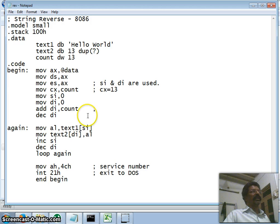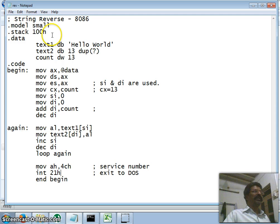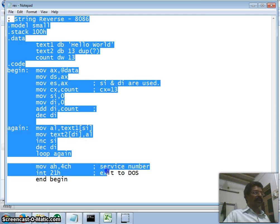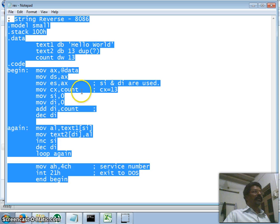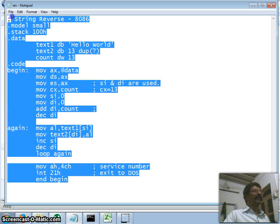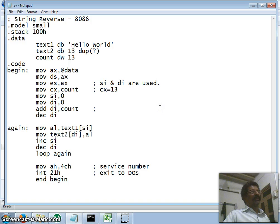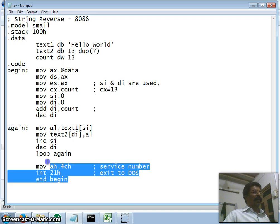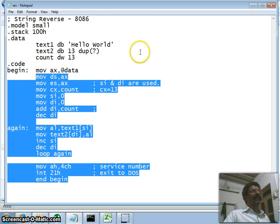This is in continuation of our previous lectures. I hope this gives a simple understanding of how programs are written in assembly language. Please comment and subscribe, and give positive feedback so that I can improve. Thank you so much.